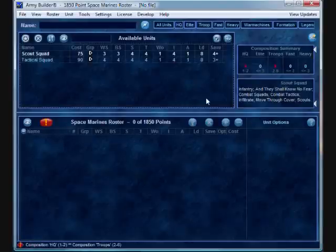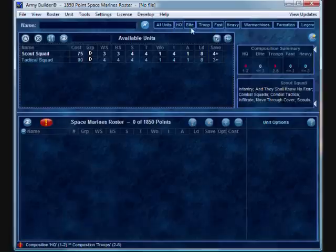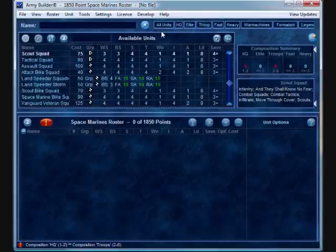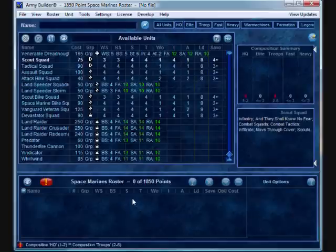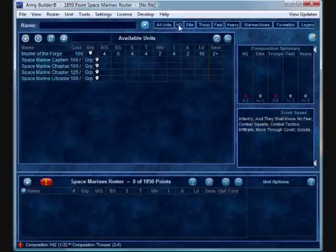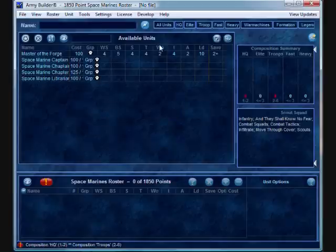Now, the first thing you're going to notice is that across the top, where we used to only have HQ, Elite, Troop, Fast, and Heavy, they added a new tab called All Units, which is nice because, again, let's say you're working on an army list and you have 150 points left. Instead of clicking through the various tabs, you have one place that you can reference and go, okay, I got 150 points. How am I going to spend it? It still gives you the option of doing the breakdown of choosing just your HQ choices or any of the other force organization type choices.